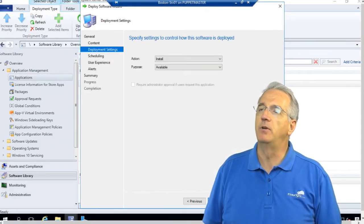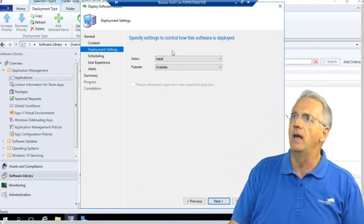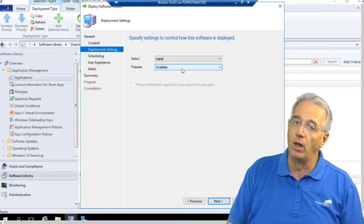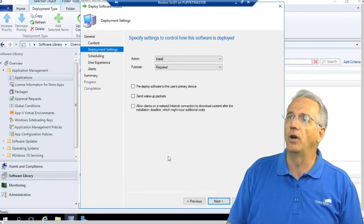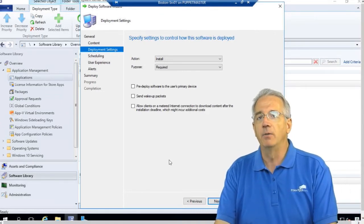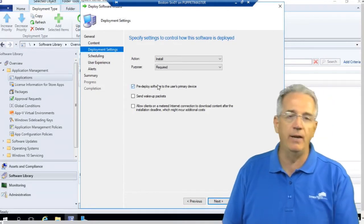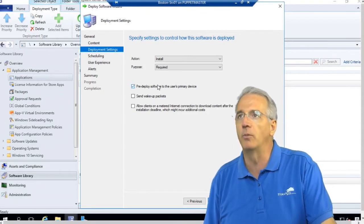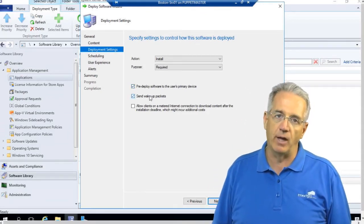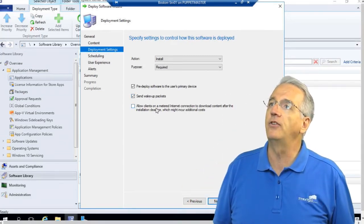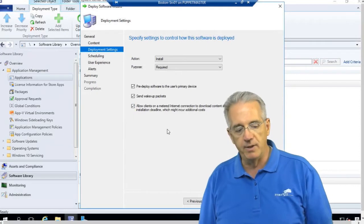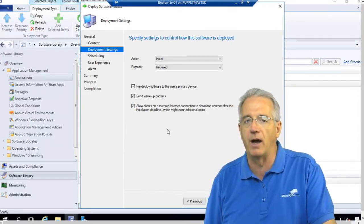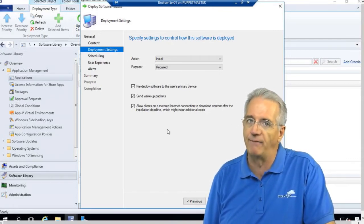Then we'll get into our deployment settings. This is going to be an install action, but we can also do an uninstall if we need it. We also have a purpose where we're advertising it. It's available, but it's not mandatory. If we want to make it mandatory, we say it is going to be required. If we have it set to require, look at the other options that we have. I can say let's pre-deploy it. So even though you haven't installed it yet, we will go ahead and pre-deploy it to your primary devices. We can also send wake-up packets. So if I have clients that are off, I can send those magic wake-up packets to wake them up. And I can also say do we want to allow people that have a metered connection to be able to download this?